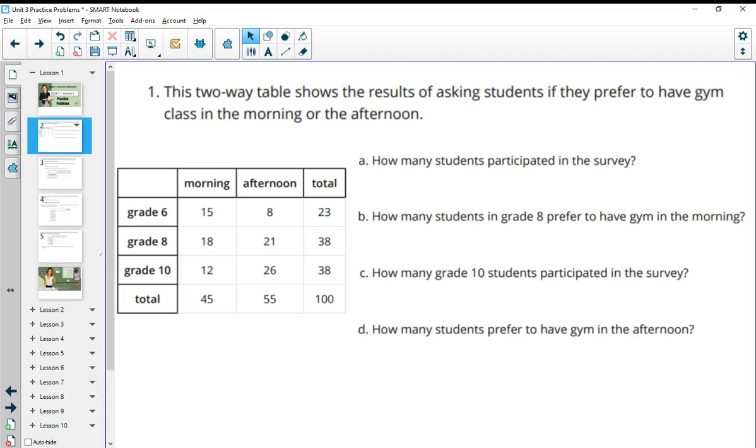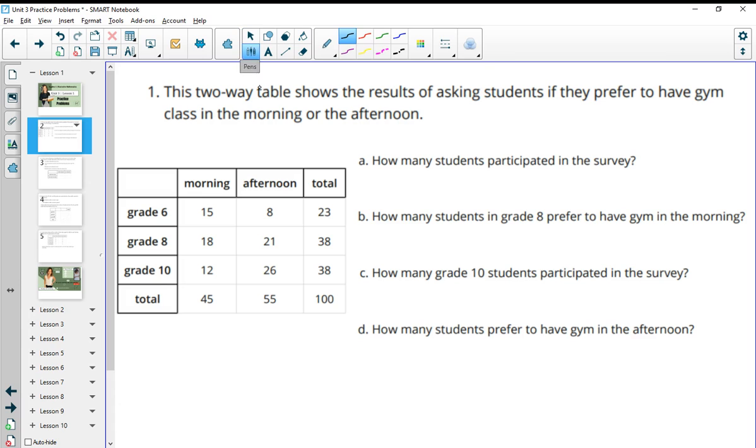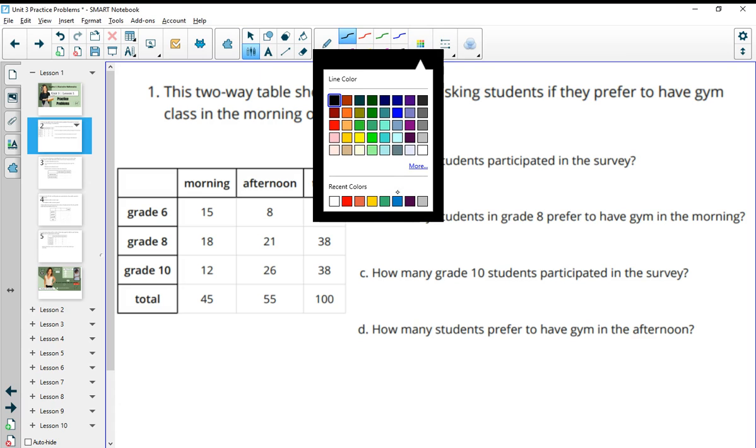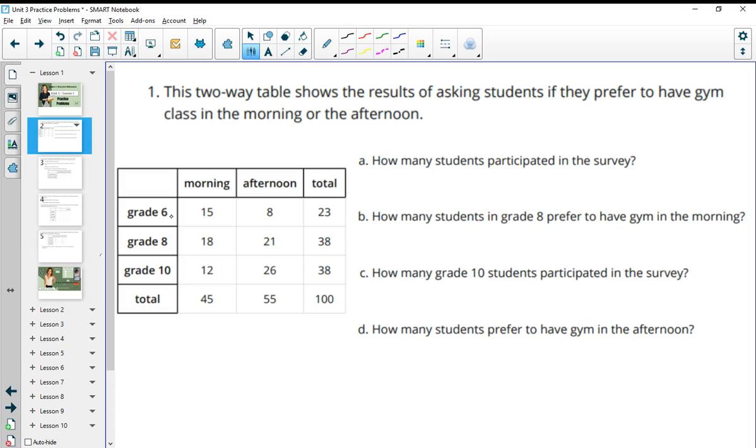Number one gives us a two-way table that shows the results of asking students if they prefer to have gym class in the morning or the afternoon, split up by grade level. How many students total participated in this survey? You'll see all of the totals at the ends or the edges, so the total amount for the entire survey is here at 100.